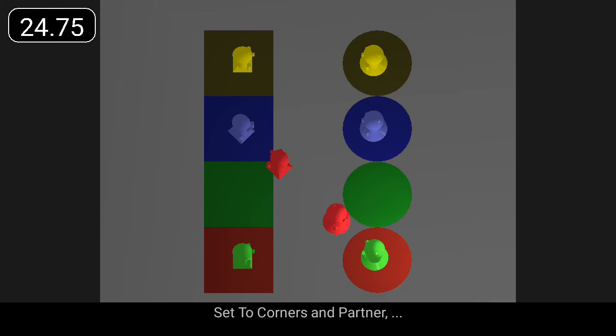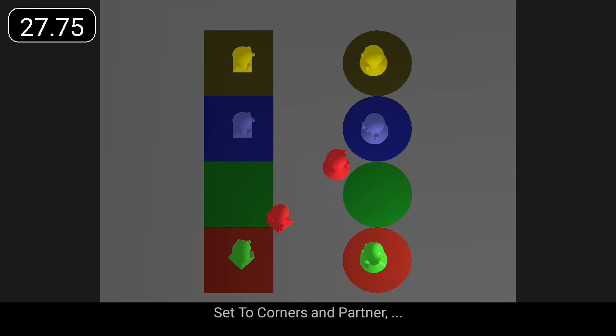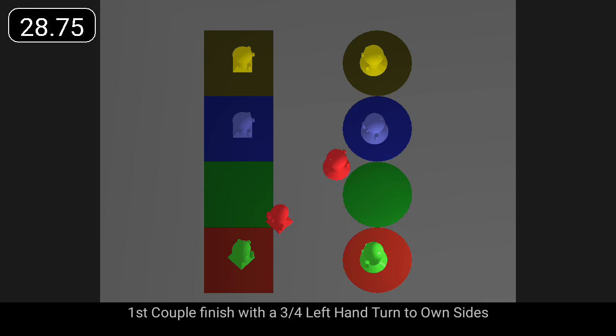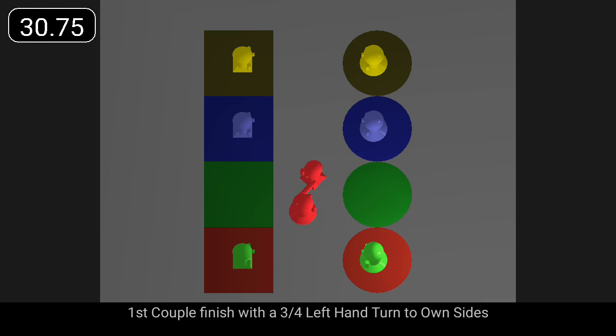Set two corners and partner, and first couple finish with a three-quarter left hand turn to own sides.